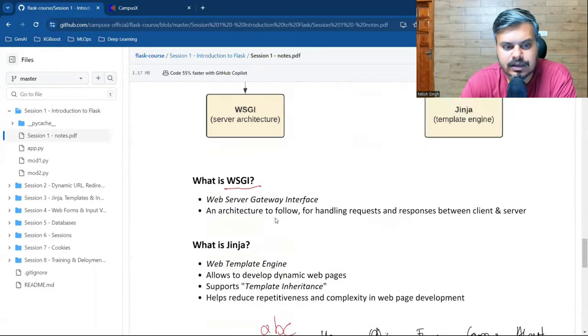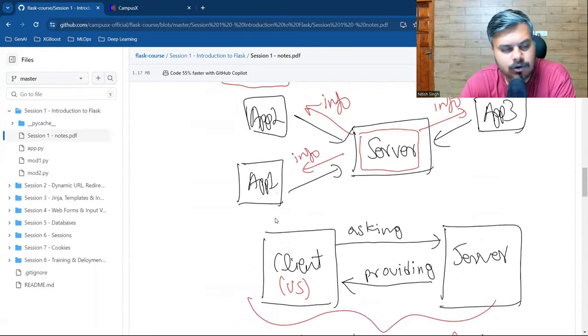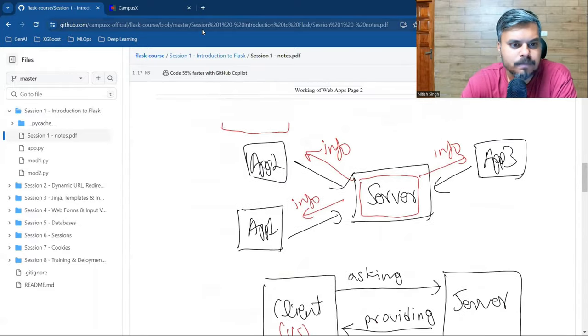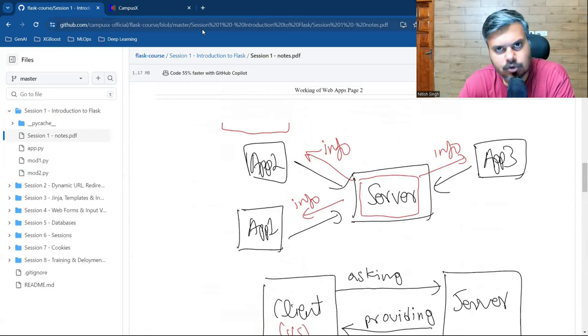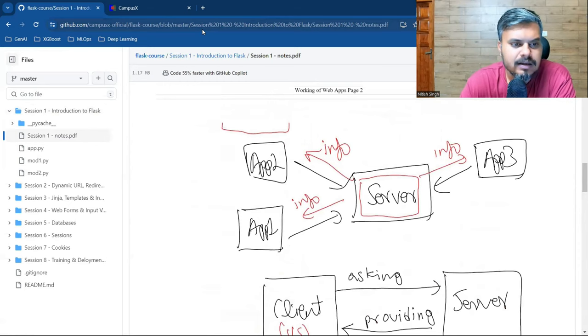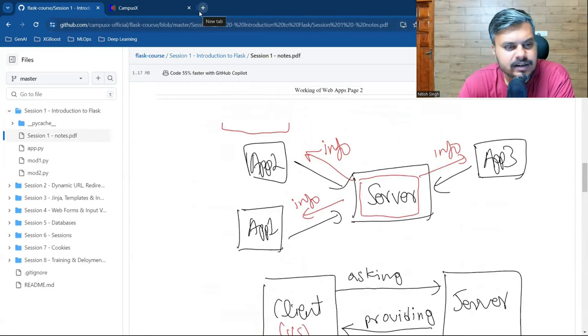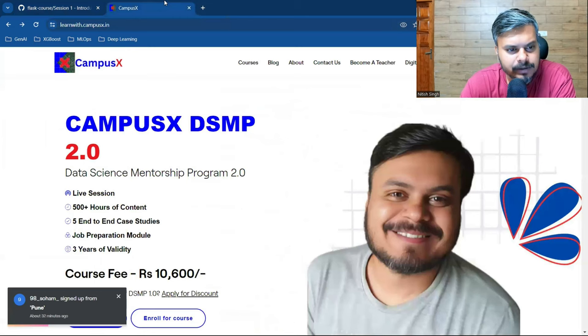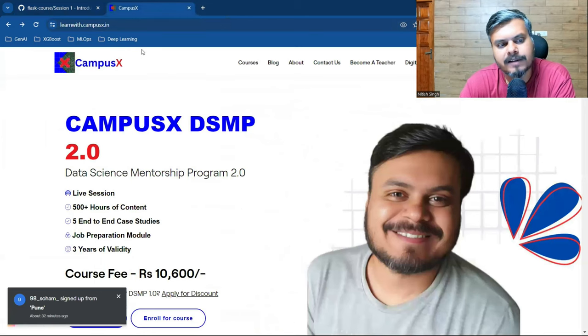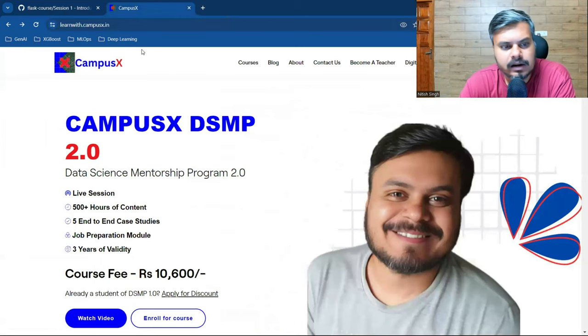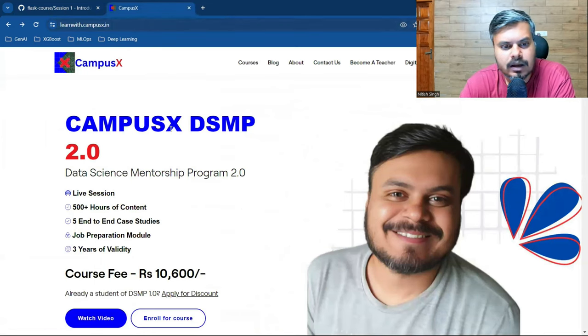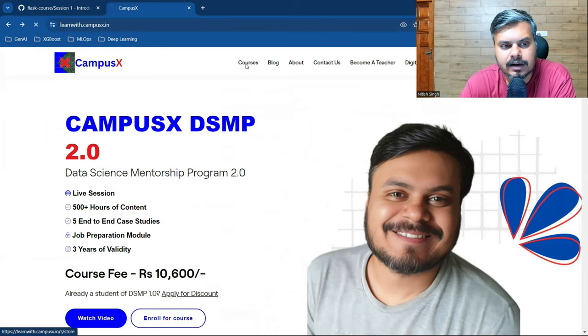Now you might be asking how to enroll in this course. It's very simple. You need to go to our website learnwith.campusx.in and click on courses.